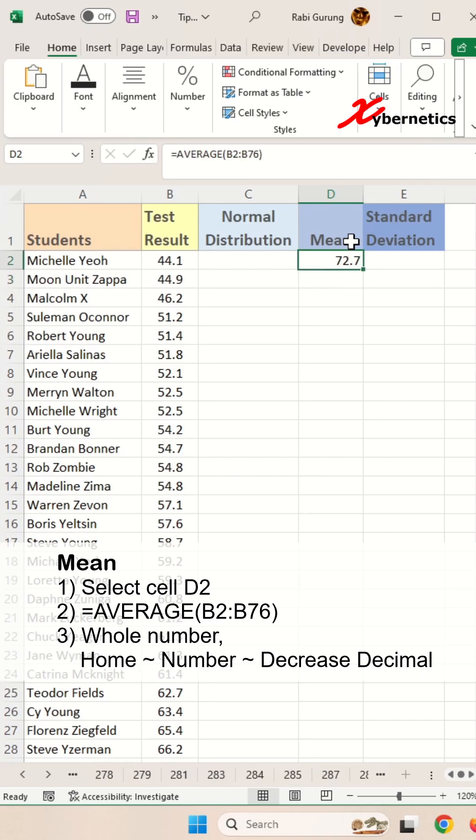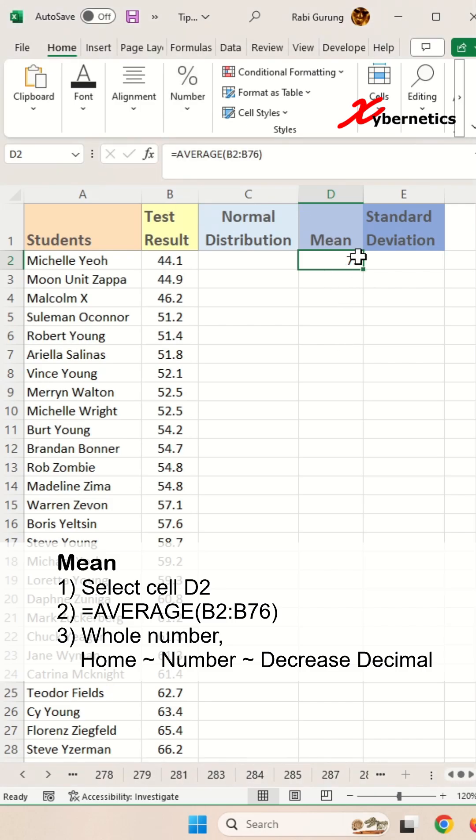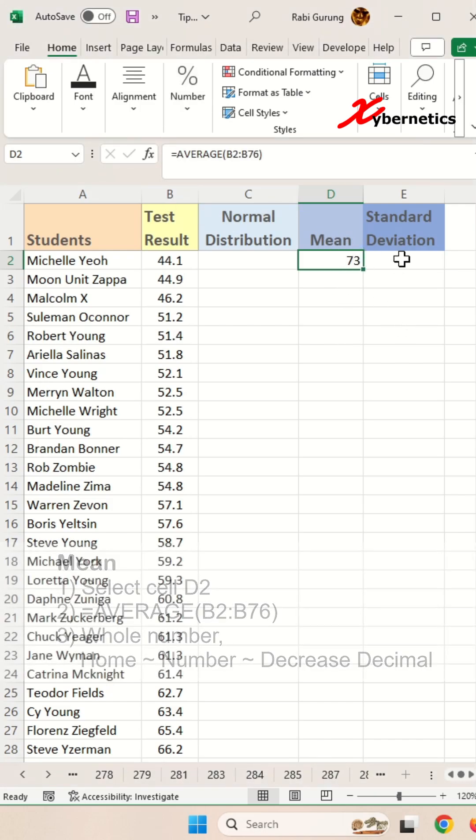After that, we don't want any decimal places. Go to Home, Number, and reduce the decimal place to zero. You should get a whole number.